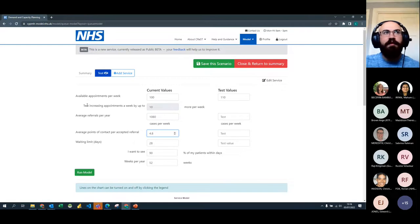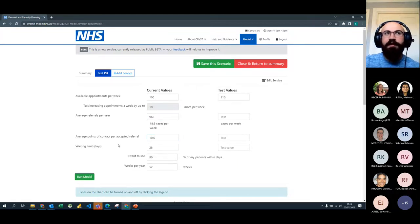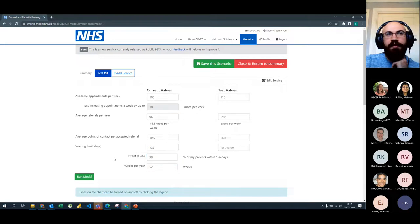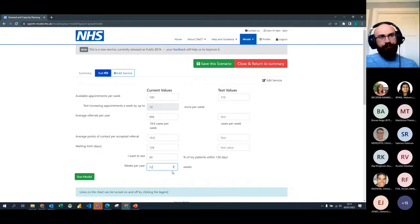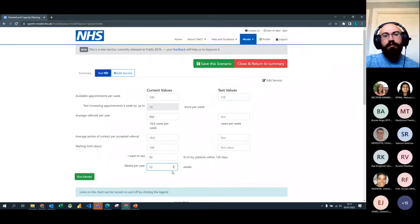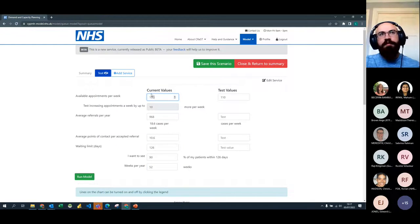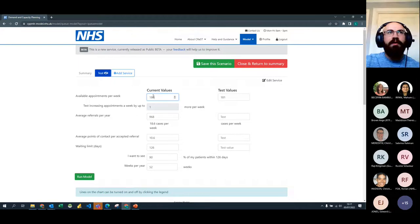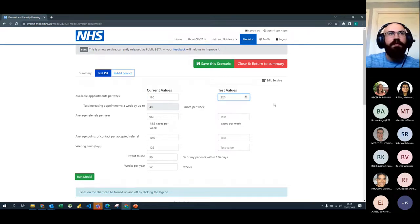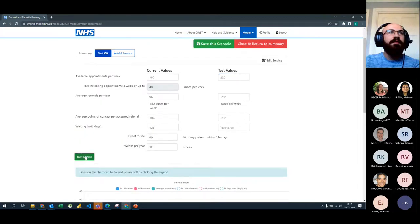In our example, we have 968 referrals expected, each with an average of 10.6 contacts. We want to see them within 18 weeks (126 days) and we want to see 90% of those referrals within that timeframe. The service runs 52 weeks of the year — you can adjust that for settings like a school where it's not available year-round. Available appointments: we're currently able to offer 180. This also acts as the x-axis on the chart. I'm going to put 220 in so we'll be modelling from 120 through to 220.